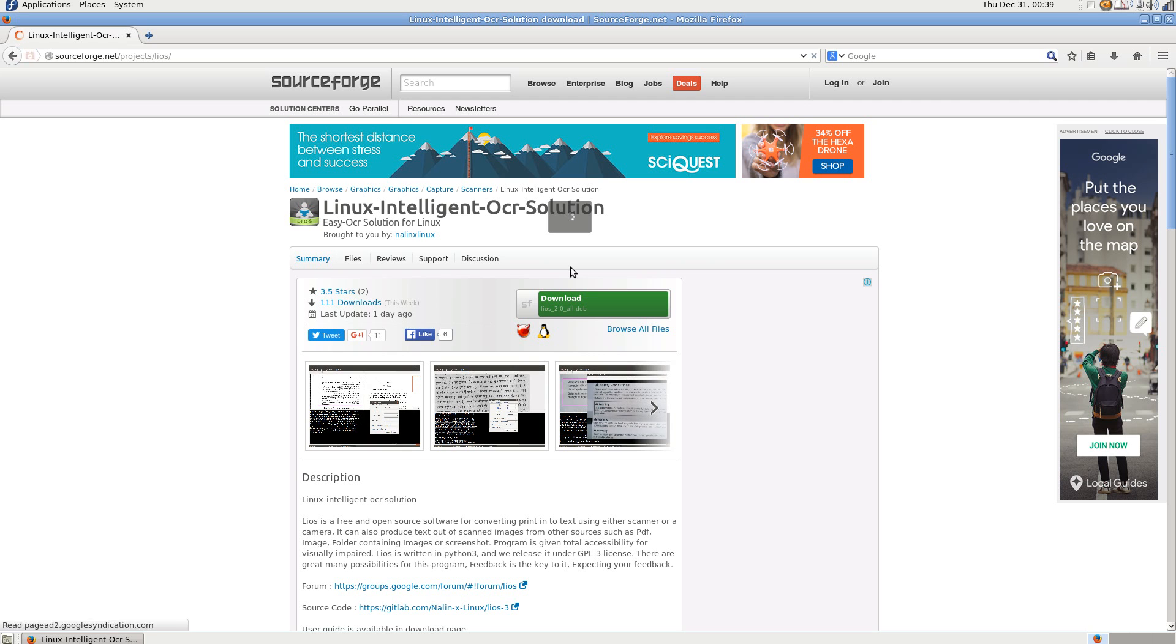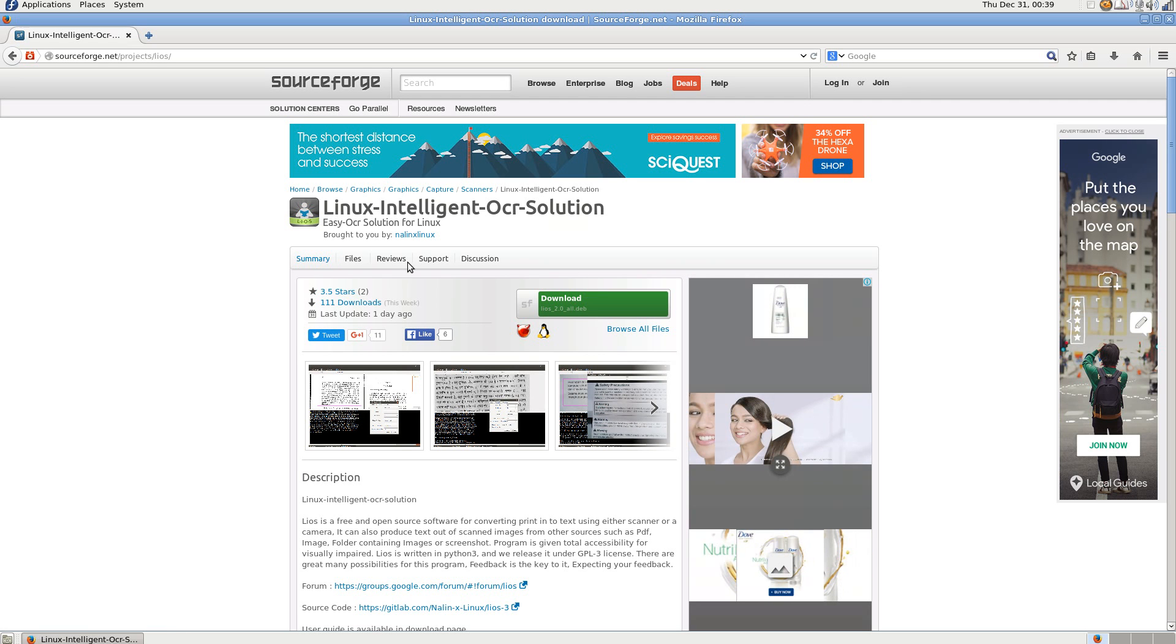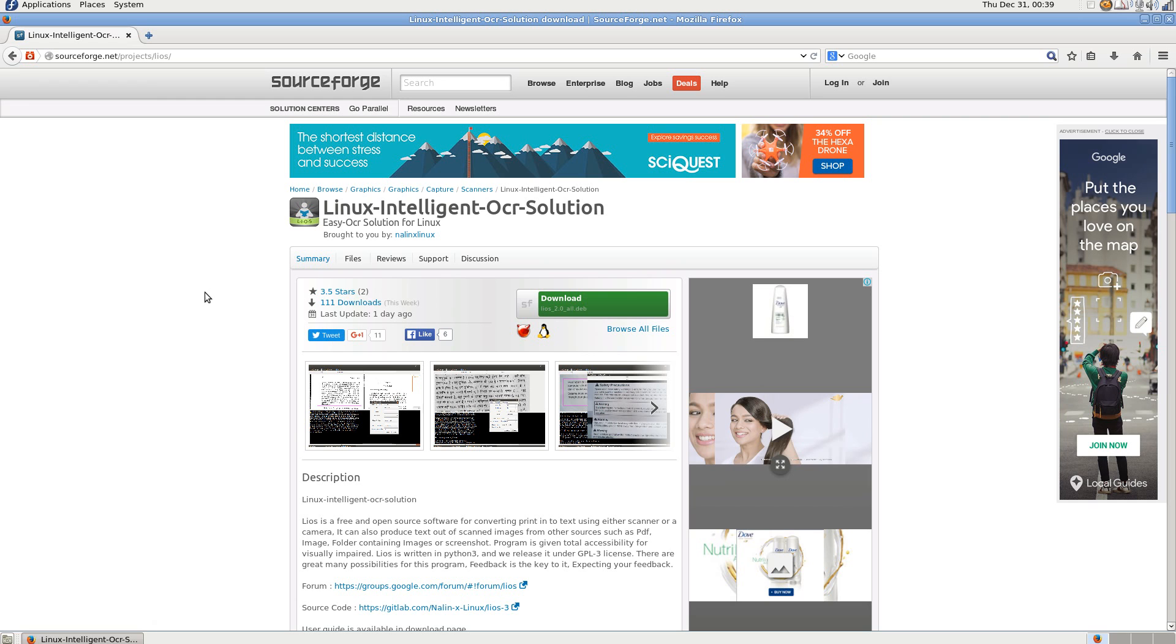One thing you need to notice is that the download button you see is actually for the Ubuntu version. You can get the file for Fedora or Red Hat based systems from the files menu.